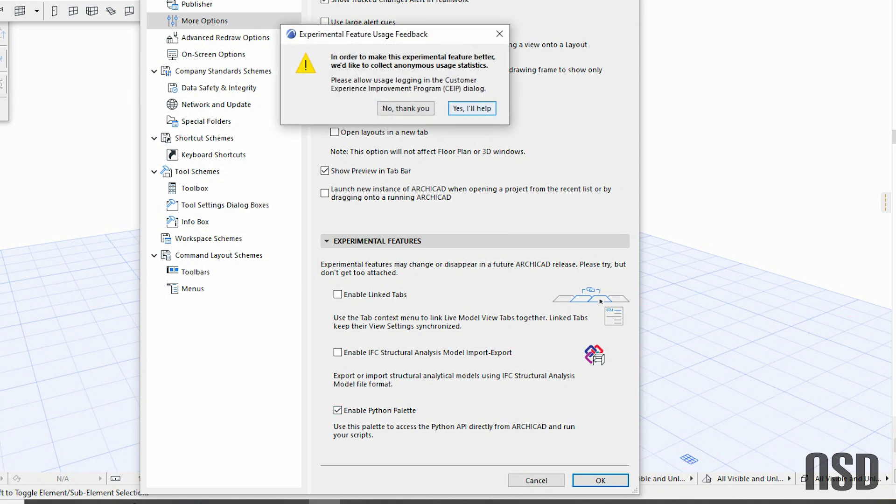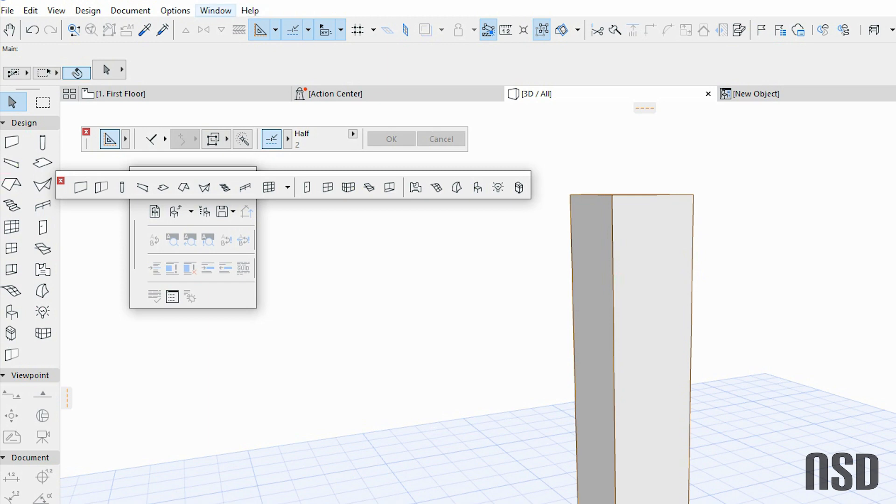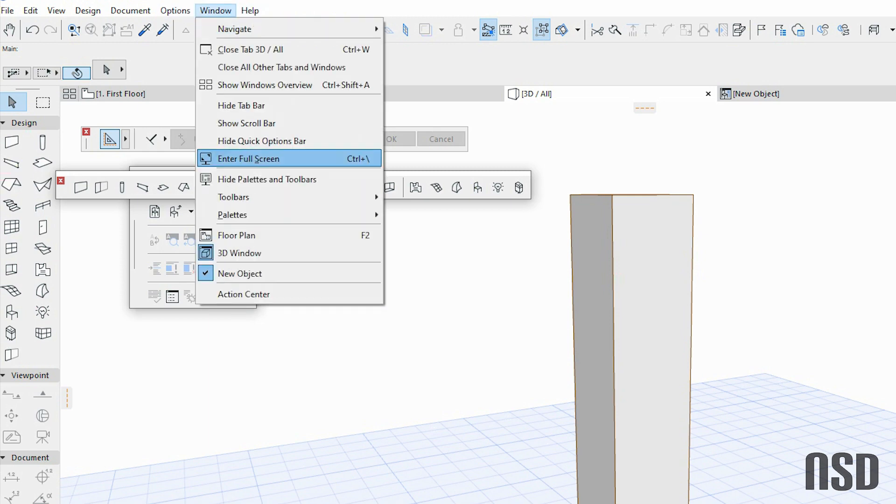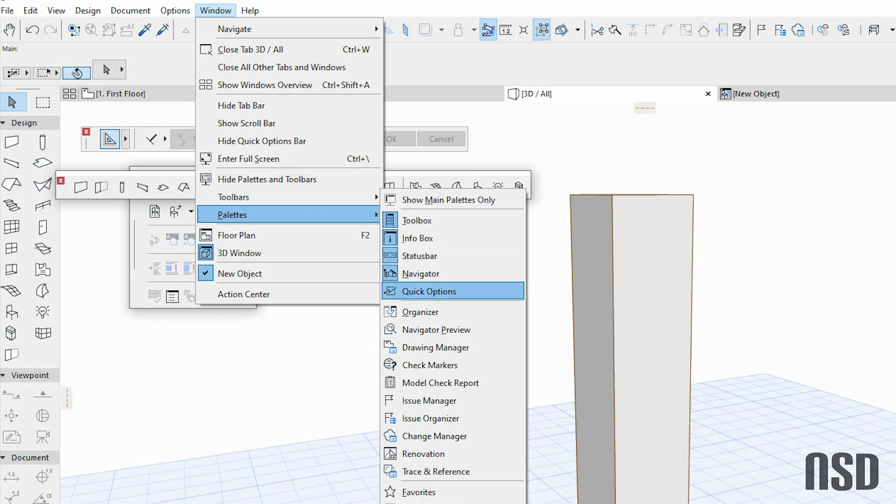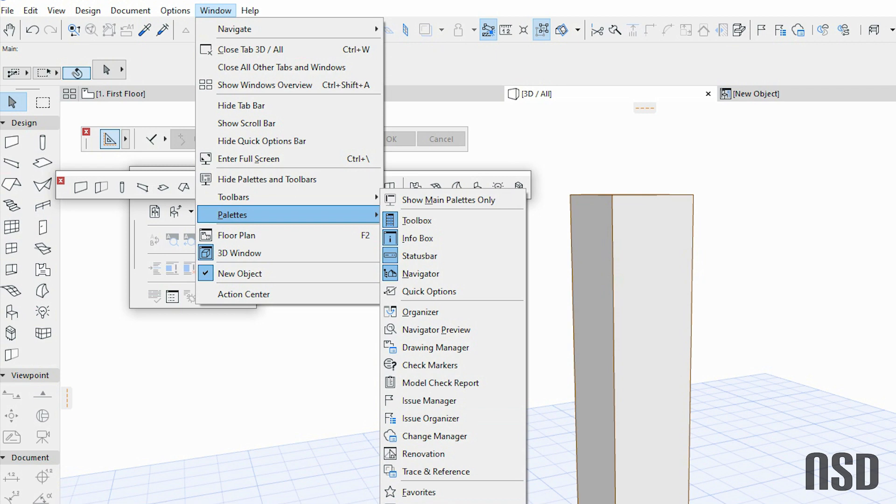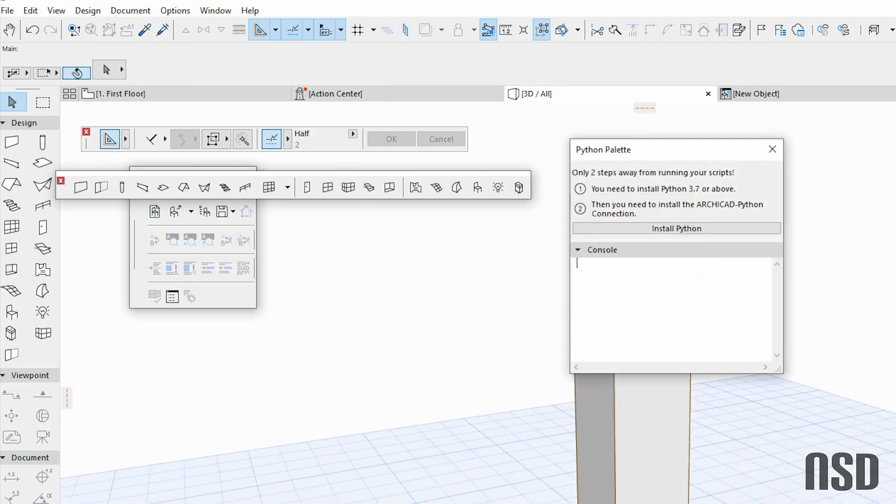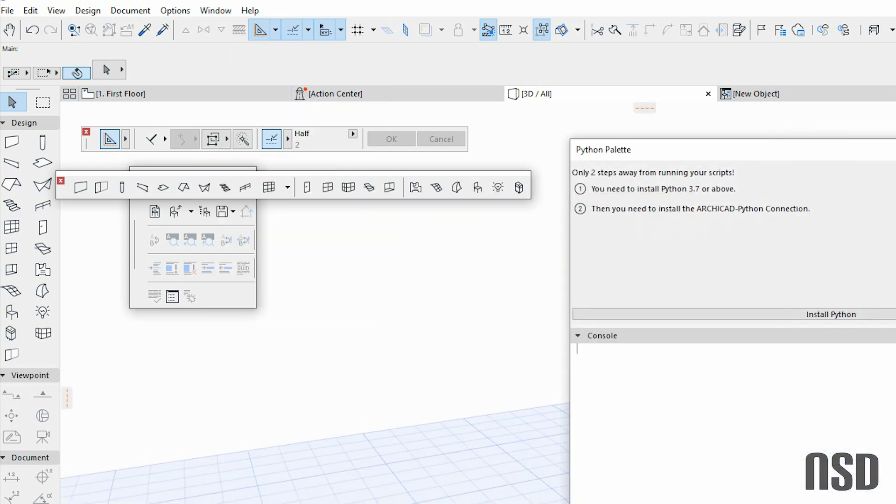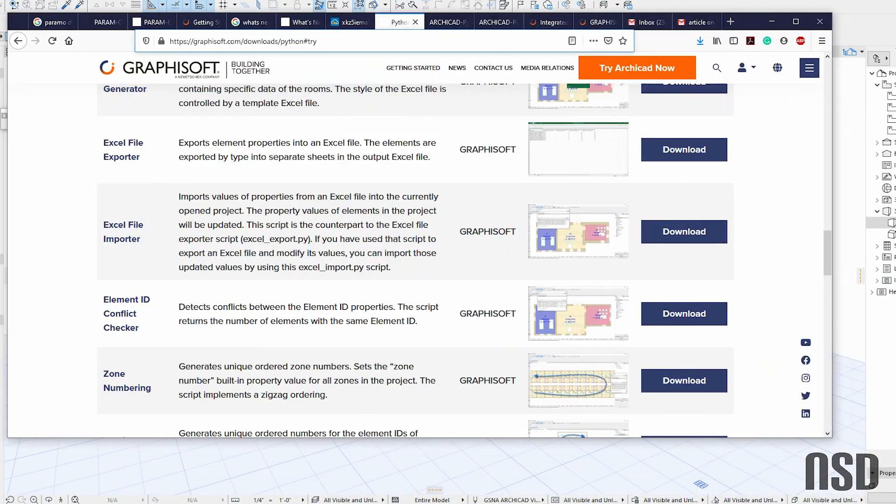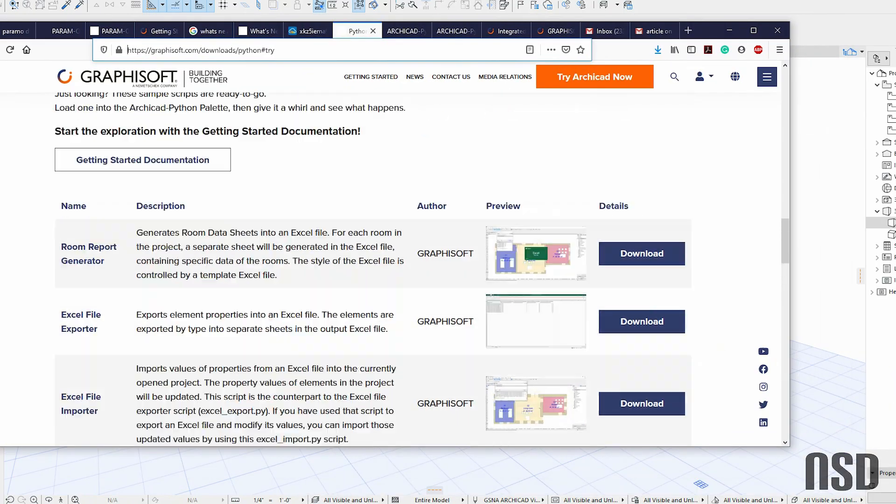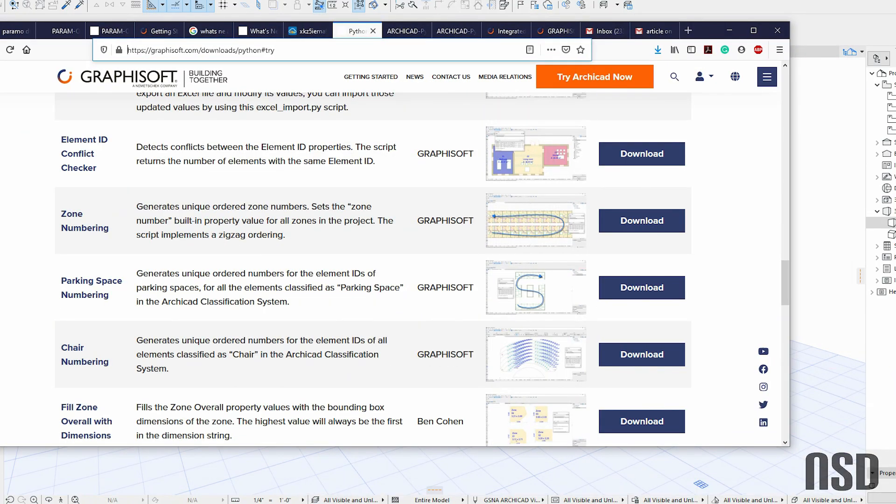So Python Palette, and then we have our Python palette here. And then you can add scripts, and they actually offer scripts already, just to show you some example scripts on the web that you can download and cut and paste. Cool.